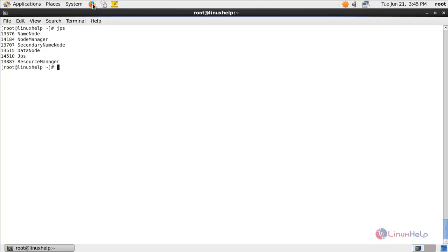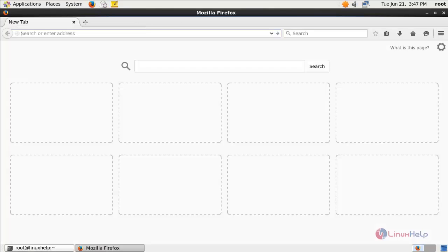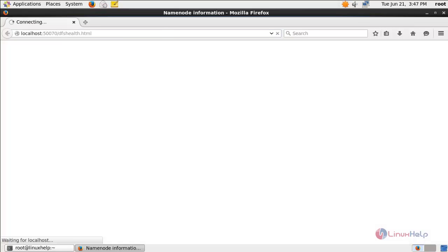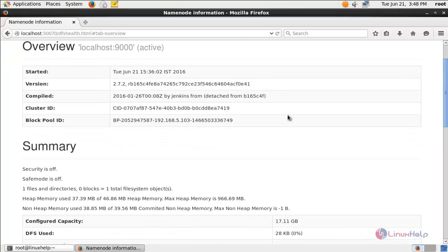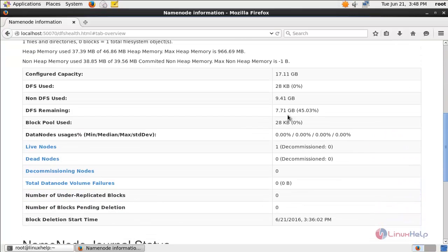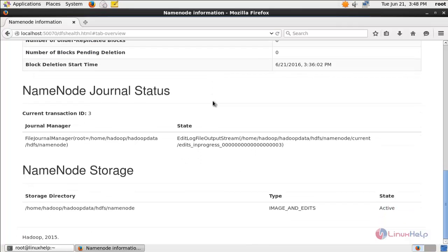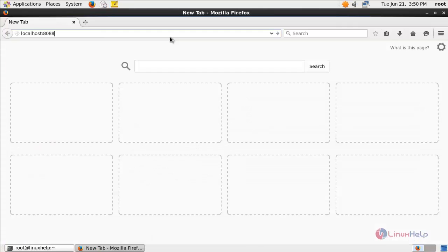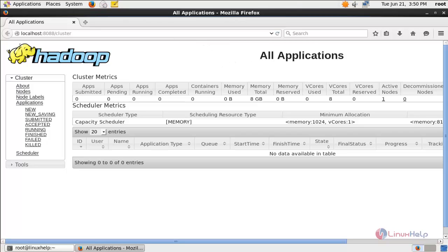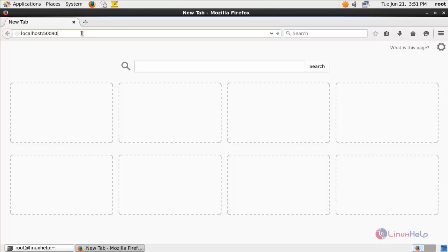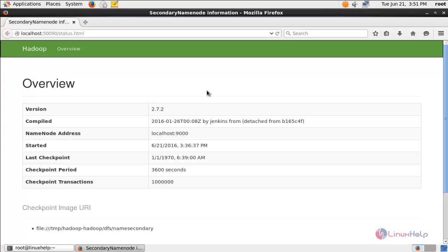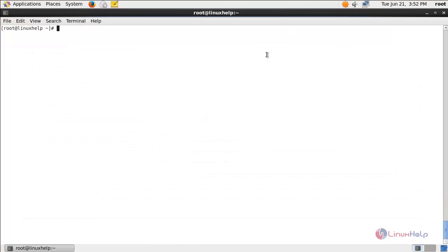Now Hadoop is configured. Open your browser and type the following link address to access the namenode information. Here you can see the namenode information — you can verify the namenode size and usage. Next type this link to see information about your cluster, and type this link to see the secondary node information. We have successfully configured a single node cluster using Hadoop. That's all for this tutorial. Hope this video is useful for you. Thank you for watching.